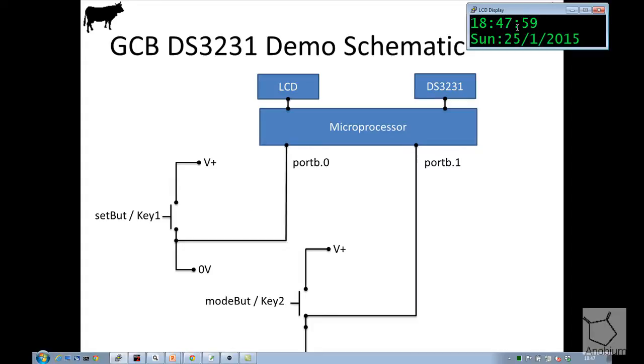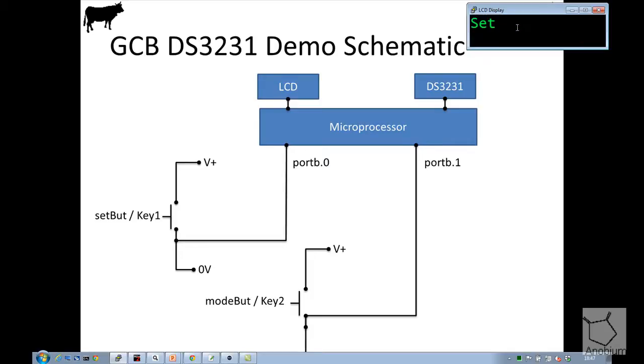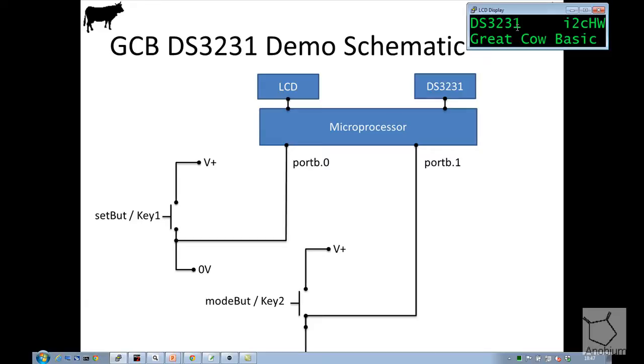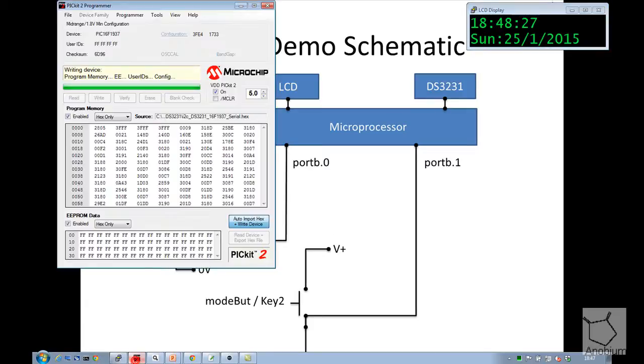It's 18:47, so if I hold down the mode key, hold it down, it will put it into 24 hour mode. If I hold it down again, it will take it out. If I hold down the set key, it will then take me to the set, I can then increment through and set the clock, time and date, etc., as required.